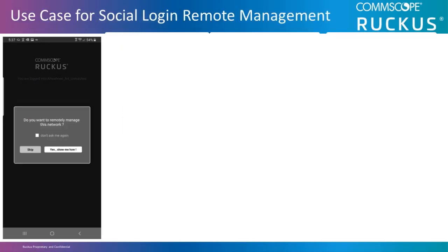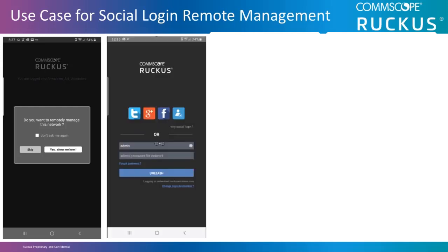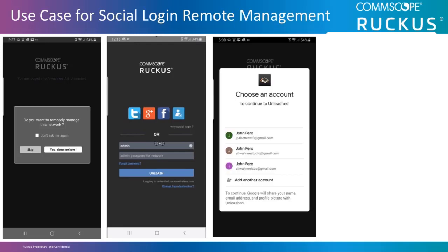When launching the Unleashed mobile app and logging into the Unleashed network for the first time, you'll be asked whether you want to enable remote management. If you answer yes, then you'll select a social media platform, such as Twitter, Google, Facebook, or a custom selection, and then you'll enter the admin username and password for the Unleashed account and log in.